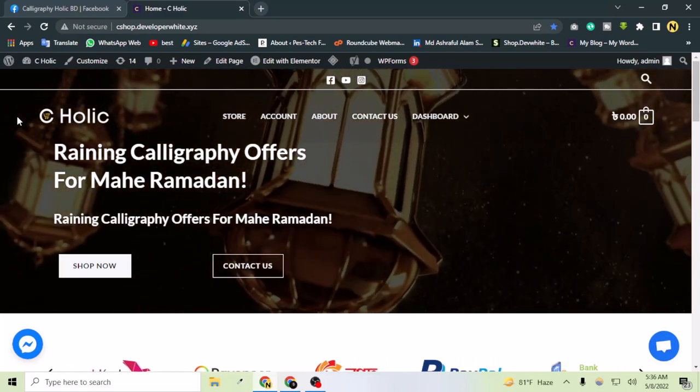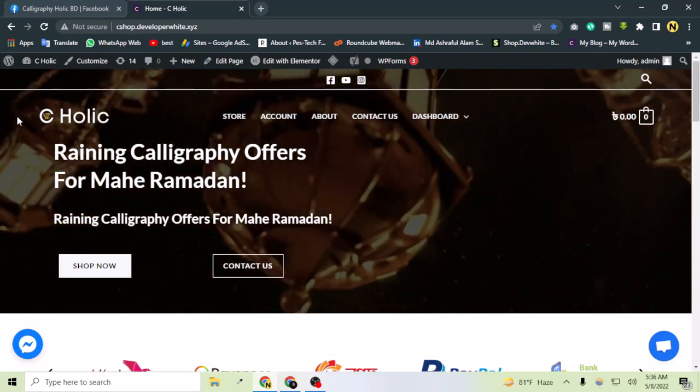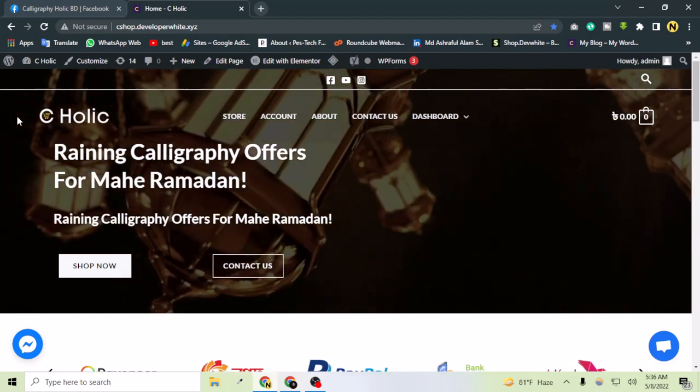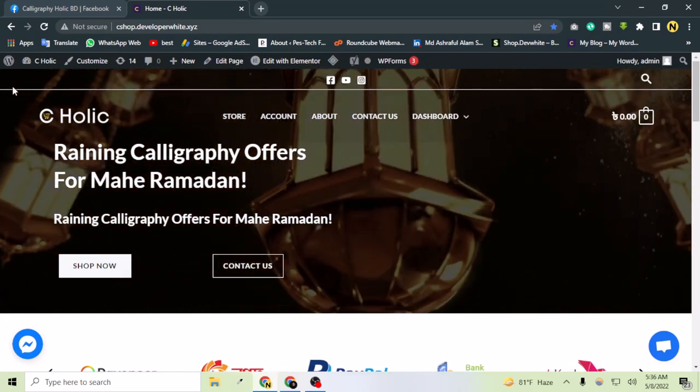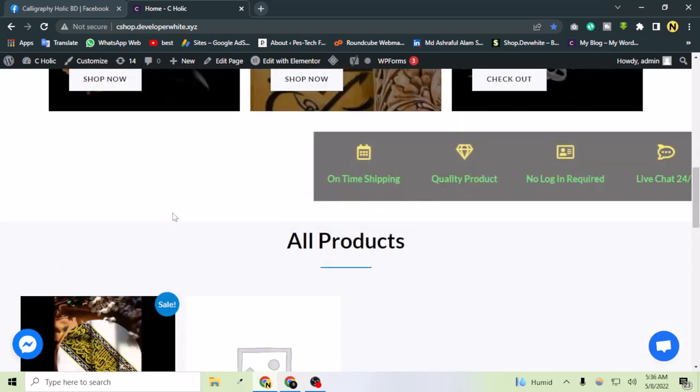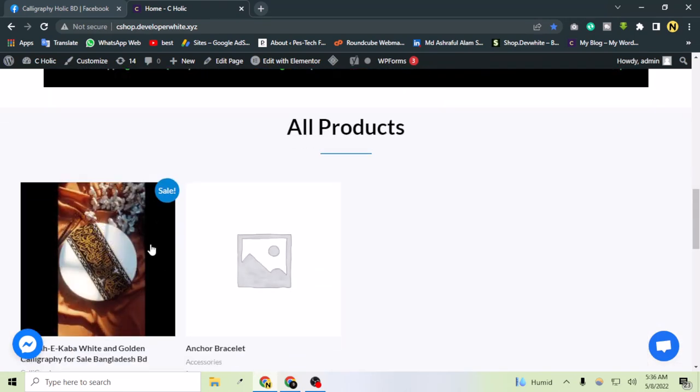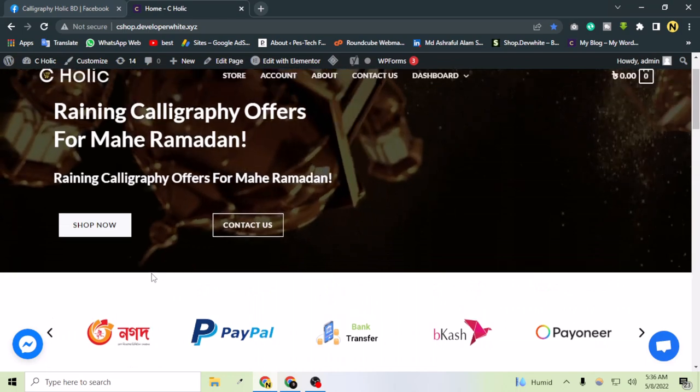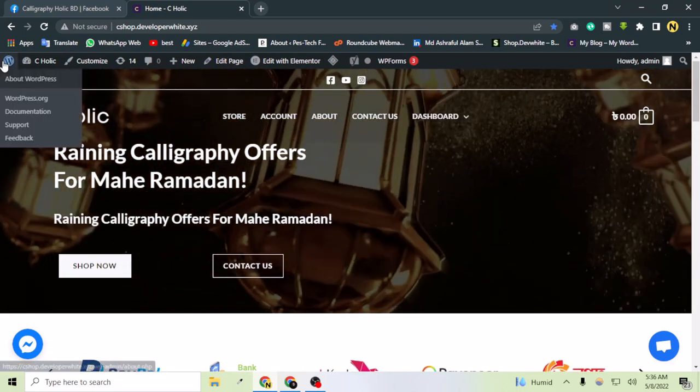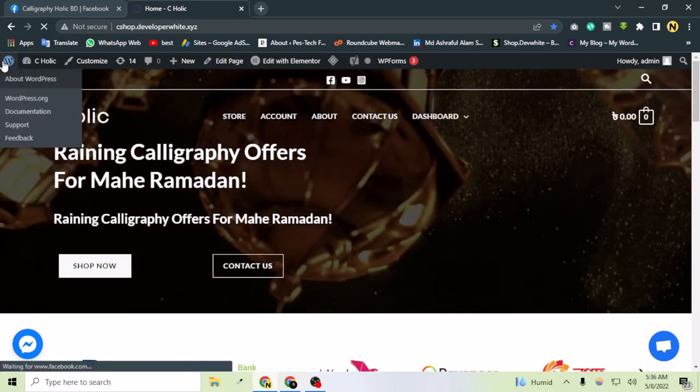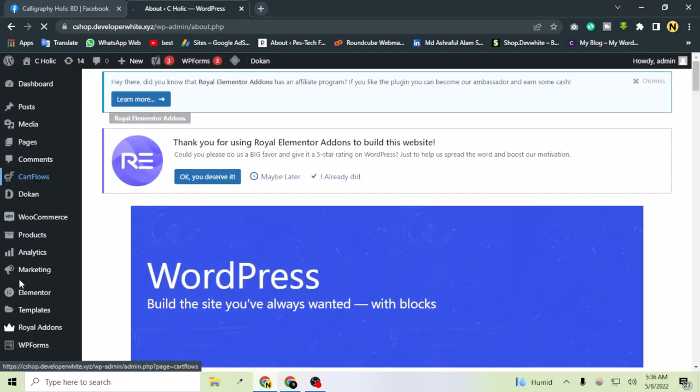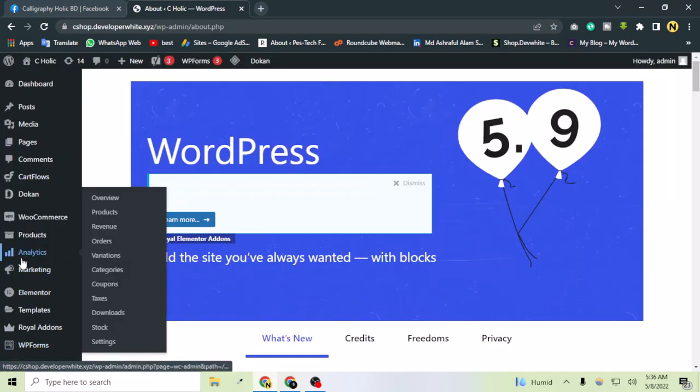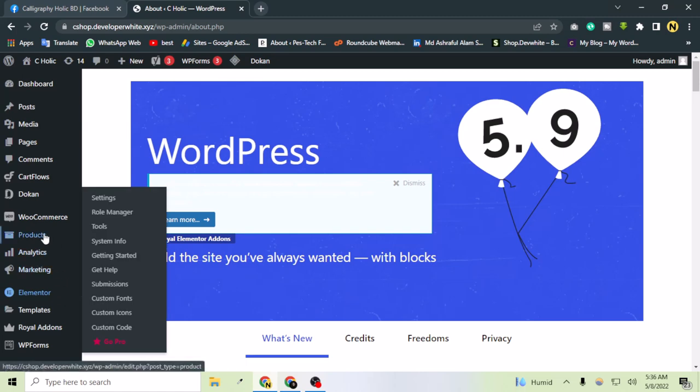Please like this video and keep watching. Let's get into it. This is my website. I've edited one product, but I haven't set up the shipping zone yet so my customers can select their shipping zone and get their product.